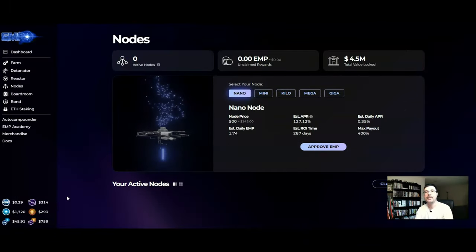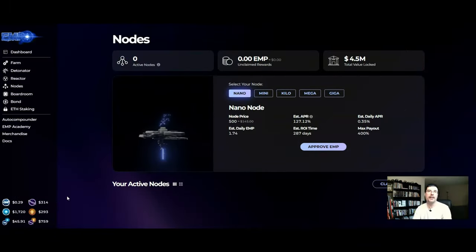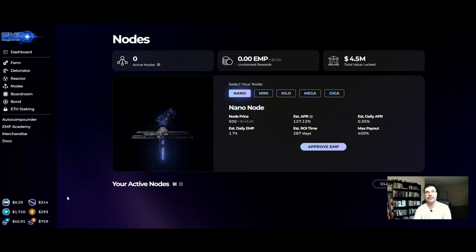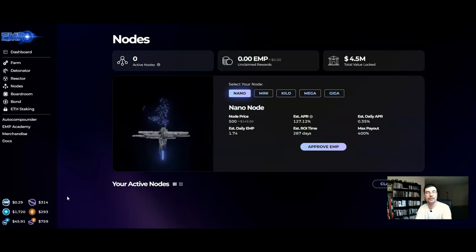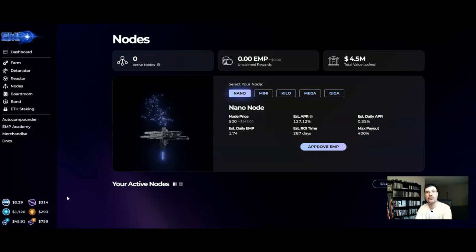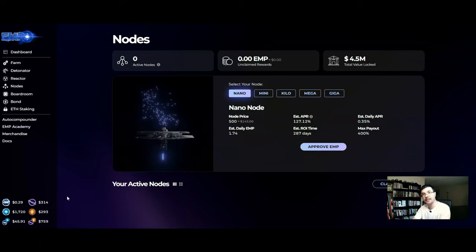Alright the EMP nodes. Not to be confused with a validator node where you invest by a validator node to validate transactions on a proof-of-stake blockchain.